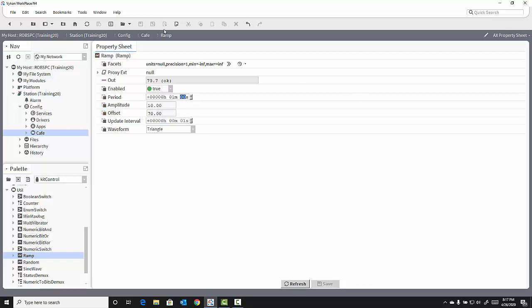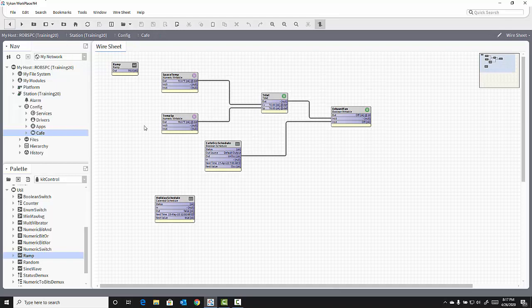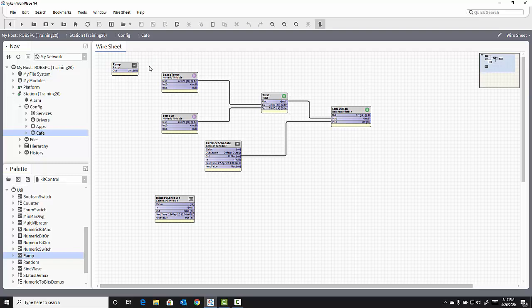If I save my changes and go back to the wire sheet, you'll see now the output of the ramp is somewhere between 60 and 80 at all times.